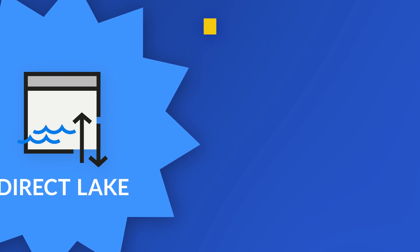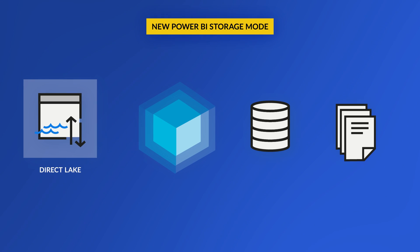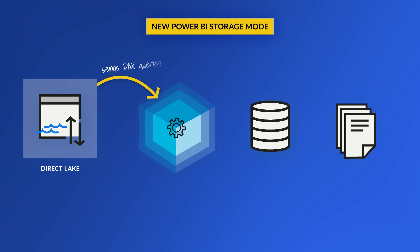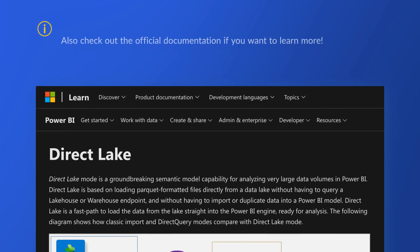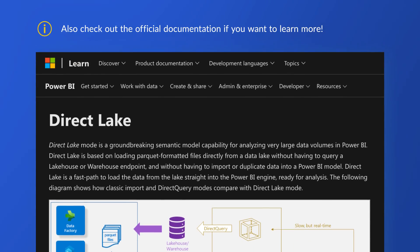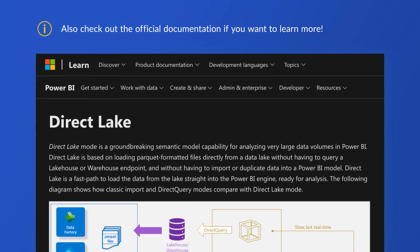Basically what Direct Lake does is when the DAX query is generated, Power BI will page the data from the underlying Parquet files into memory as it needs it. If it's queried more, it stays in memory. If it's queried less, Power BI is smart enough, the engine is smart enough to kick it out of memory. That's just the basic description, but it does a really good job.